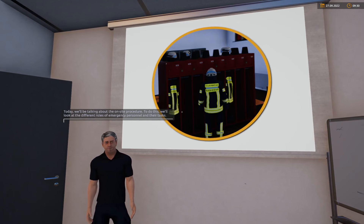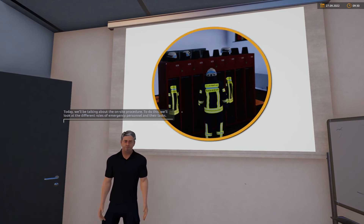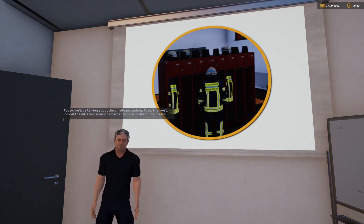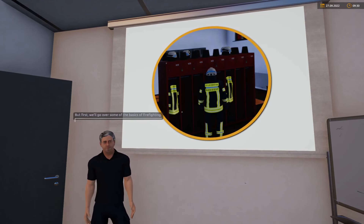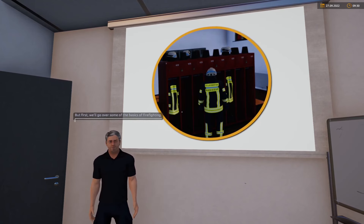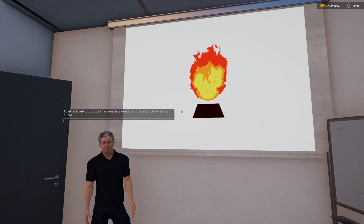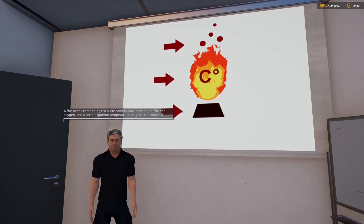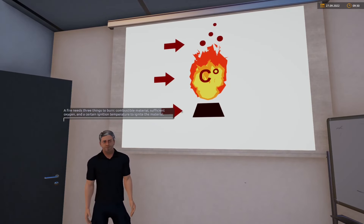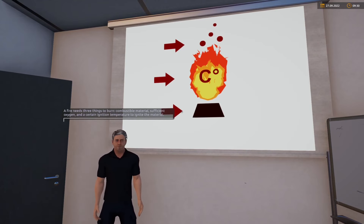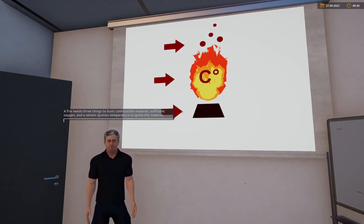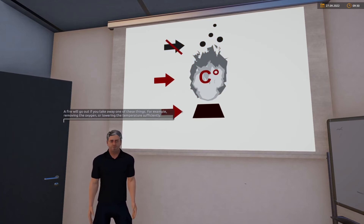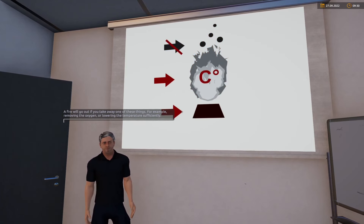Heute wollen wir über das Vorgehen am Einsatzort sprechen. Dazu schauen wir uns die verschiedenen Rollen der Einsatzkräfte und deren Aufgaben an. Zunächst gehen wir aber einige Grundlagen der Brandbekämpfung durch. Um ein Feuer effektiv zu löschen, muss man erst mal verstehen, wie ein Feuer brennt. Ein Feuer benötigt drei Dinge: brennbares Material, ausreichend Sauerstoff und eine gewisse Zündtemperatur. Ein Feuer geht aus, wenn man eines dieser Dinge entfernt.